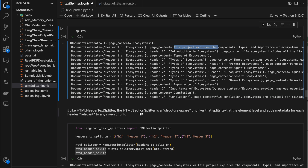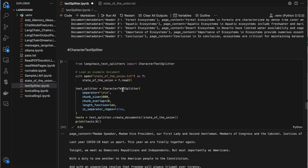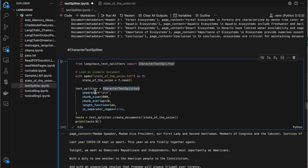The character text splitter is used to split exactly when the chunk size is reached. If the chunk size is 1000, it splits exactly after 1000 characters — irrespective of whether a comma or dot follows shortly after. It just splits exactly there.